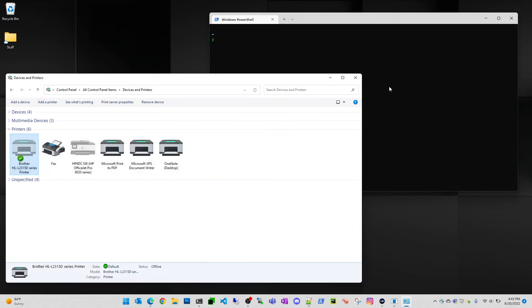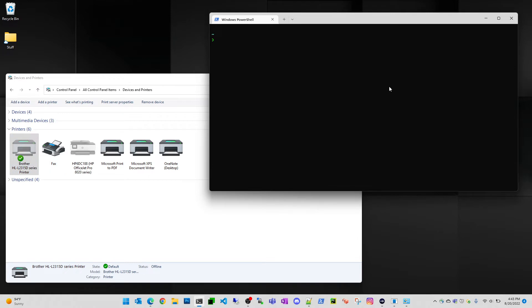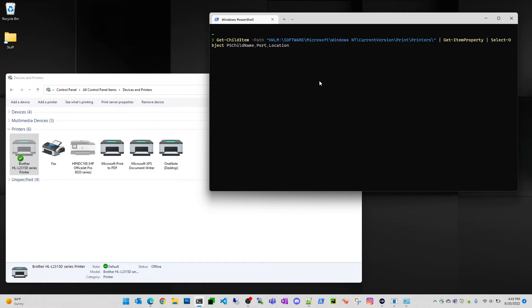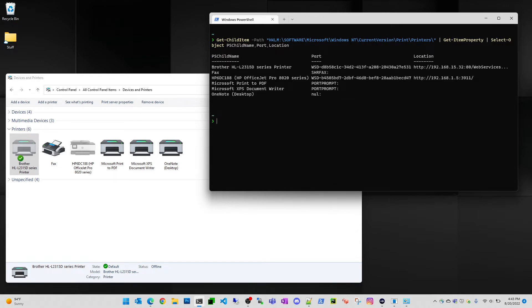The other thing I wanted to show you is in PowerShell, you could run a simple command that looks like this. And basically, I'm getting information from the registry, I'm getting specific item properties, and I'm selecting a child name, port, and location from that table and displaying it.